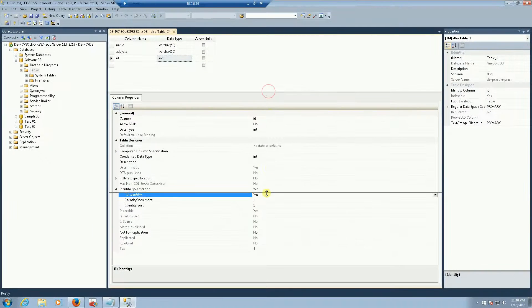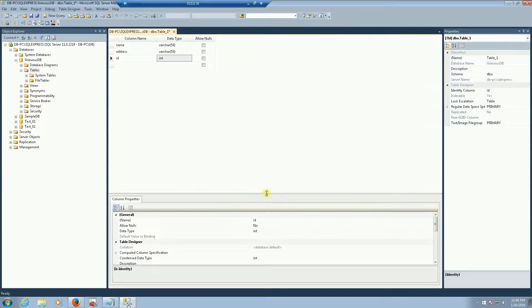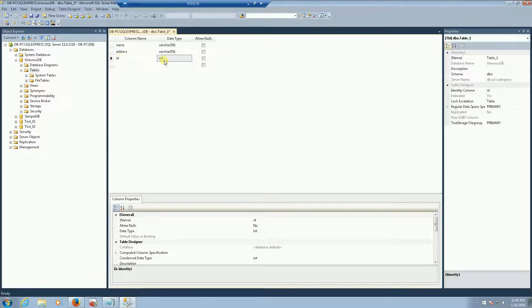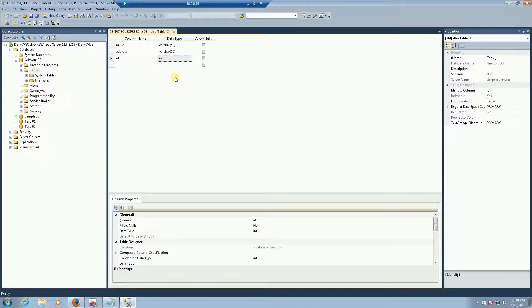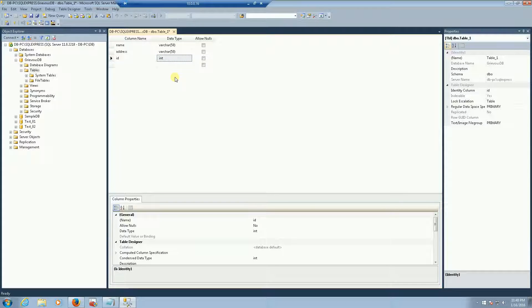So what happens is that from now on we do not need to worry about the id column. The id column is going to be auto populated for us, it's going to be auto increment.